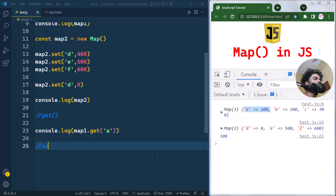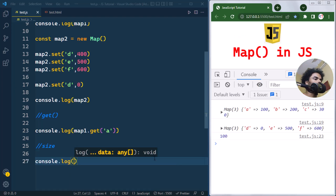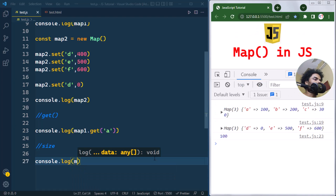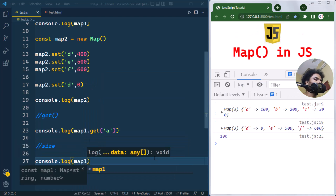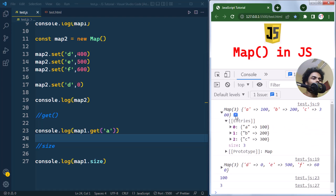The size property returns the number of elements in a Map. For example, map1.size returns 3, because map1 has three entries inside it.